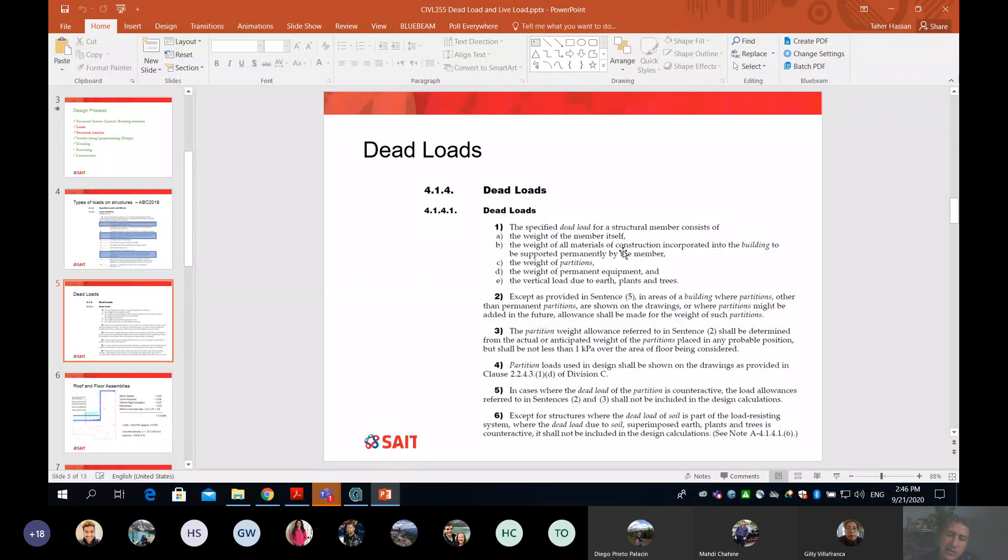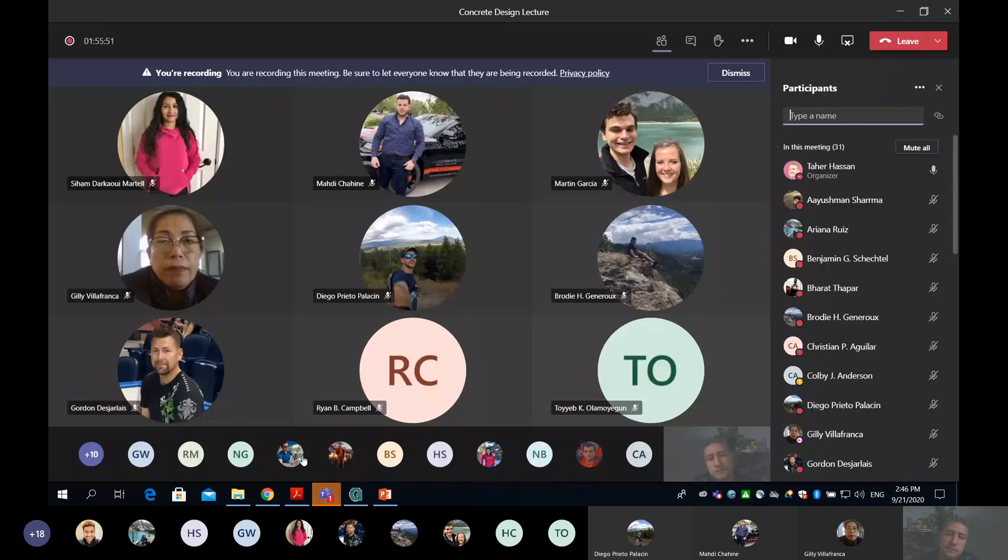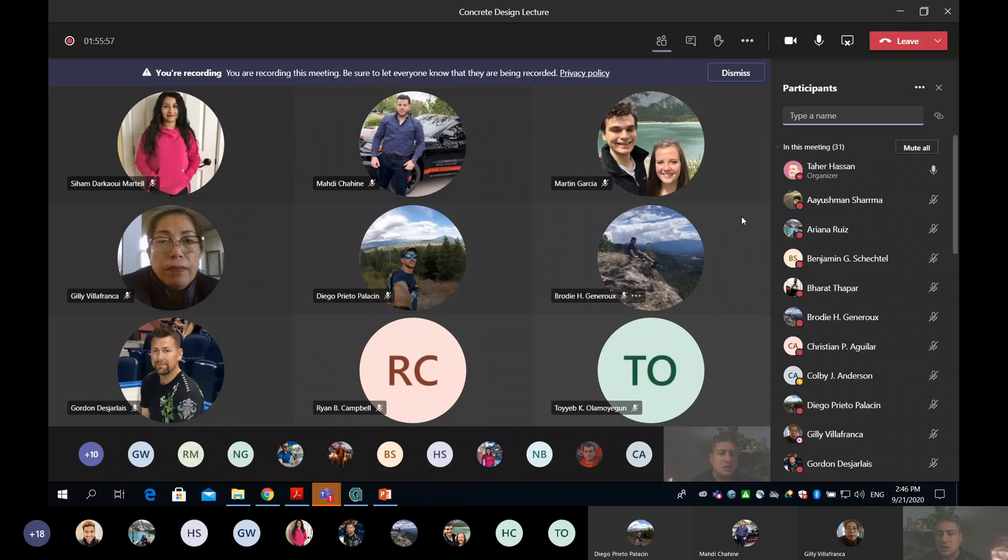Please everyone have the Alberta Building Code 2019. I want everyone to have this PDF downloaded on your computer. I will do my best to include snapshots from the Alberta Building Code in my slides, but I need you to read with me. Have it downloaded and we'll continue discussion next class. I'll see you Wednesday. Do you have any questions so far? If you have any question, enjoy your day. I'll see you guys Wednesday morning. Bye for now.